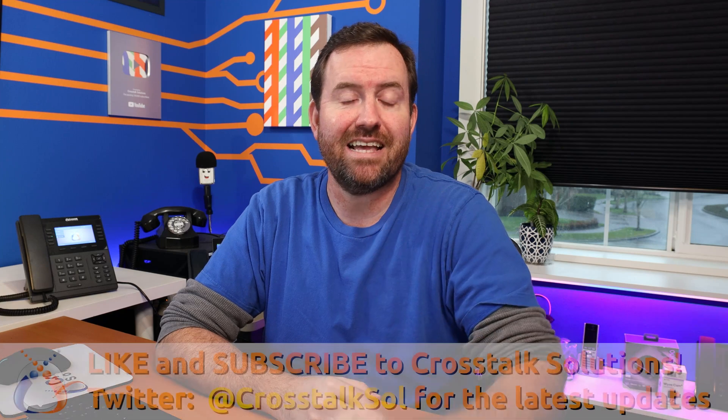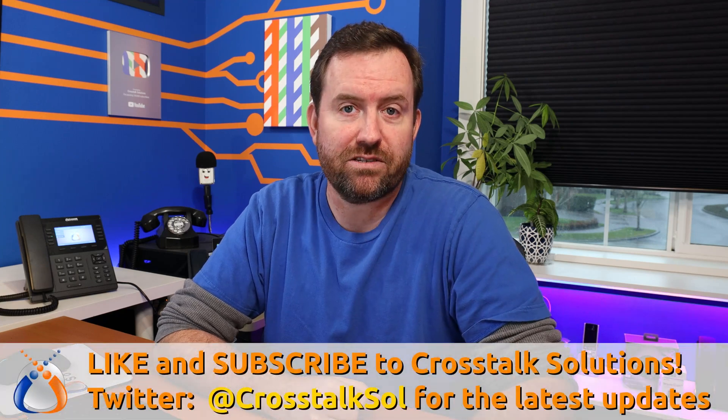Welcome to Crosstalk Solutions. My name is Chris and this is FreePBX 101 version 15 part 25 where we are going to be talking about announcements. First however, if you guys are enjoying this series and getting benefit out of learning how to configure and maintain FreePBX, make sure you click like and subscribe to Crosstalk Solutions.